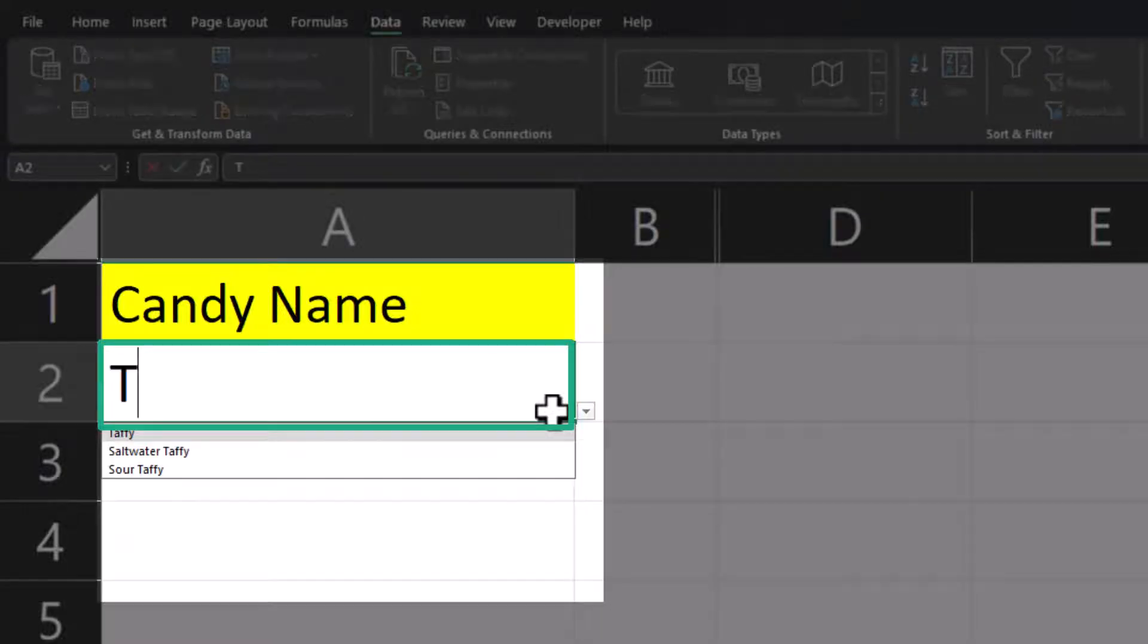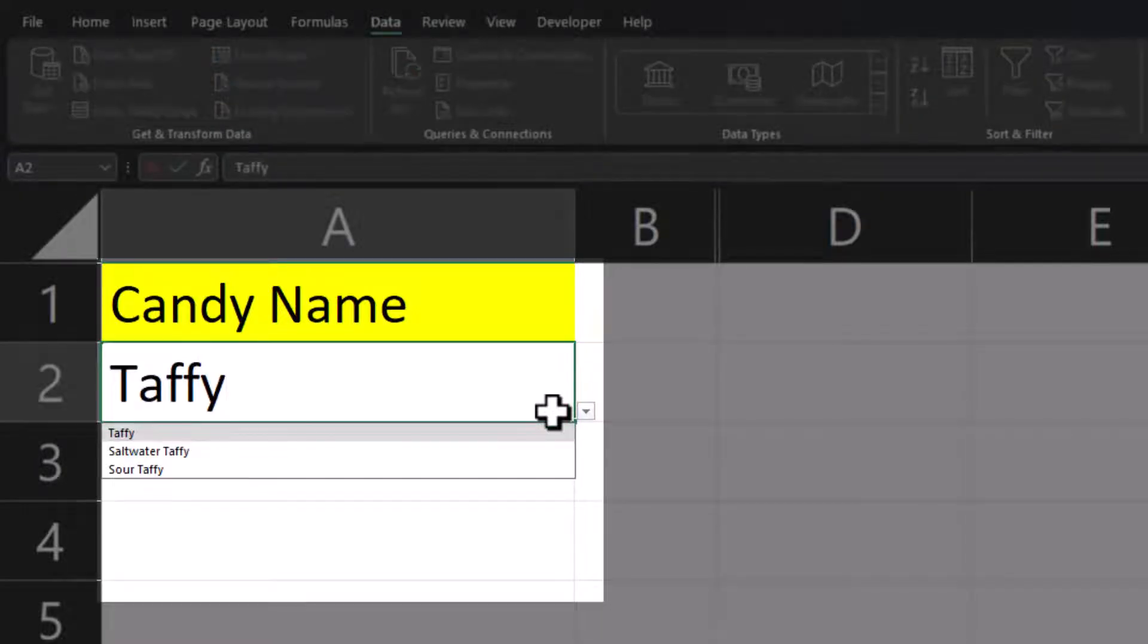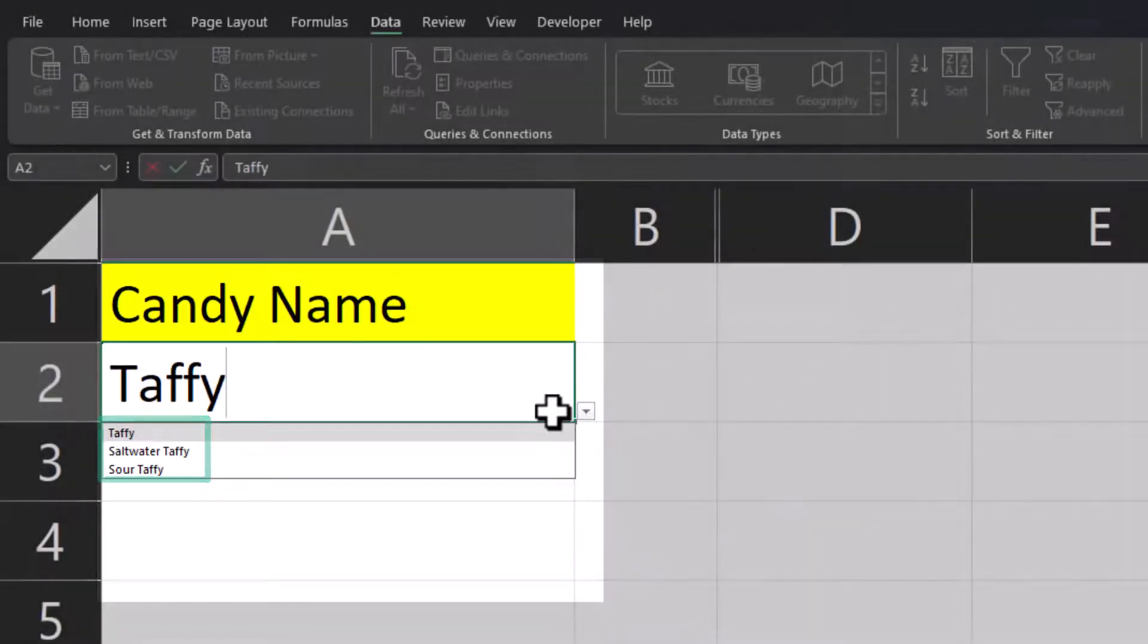So for example if I enter the word taffy, Excel filters the drop-down list for only items containing that word whether it's at the beginning or the end of the drop-down option.